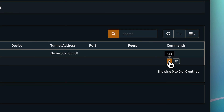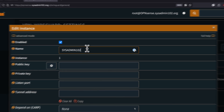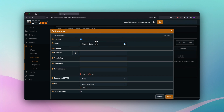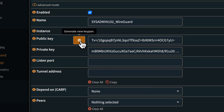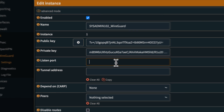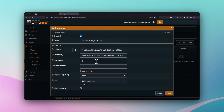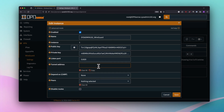For the name I'm going to call it sysadmin102_wireguard. Select the gear icon to generate a new key pair. For the listen port, we're going to use the default one, which is 51820, and then set the tunnel address.